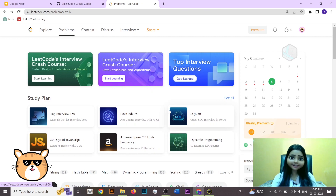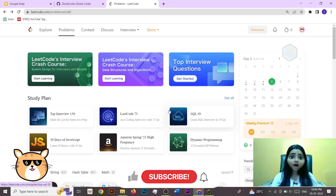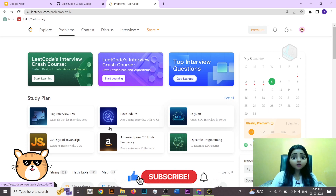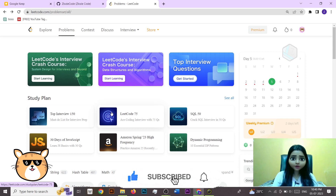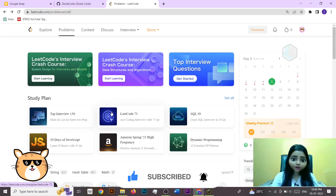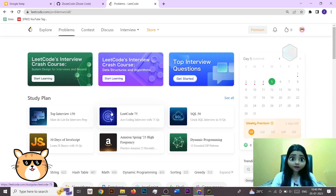Hello everyone, it's really good to see you here. In today's video we are going to talk about how we can use LeetCode effectively. As a beginner, if you wanted to start your LeetCode journey, I suggest you watch this video till the end so that you get all the insight on why this platform is best for you. Let's get started.